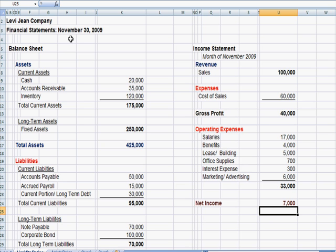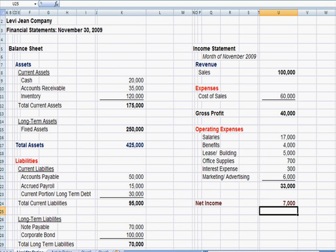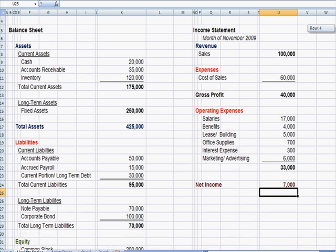I've now gone over to an example in Excel, the Levi Jeans Company, and these are the financial statements as of November 30, 2009. You can see that we have a balance sheet with assets, liabilities, and equity on the left. We have an income statement for the month of November on the right.